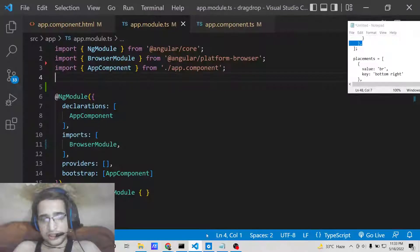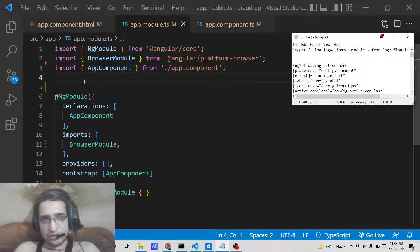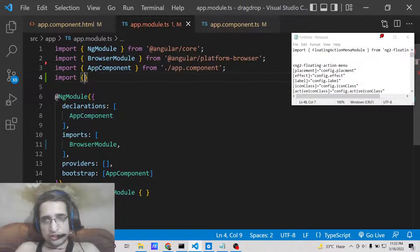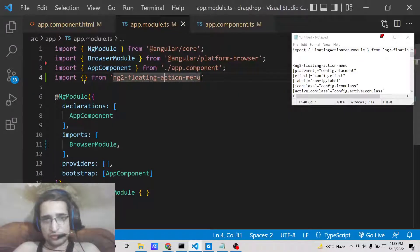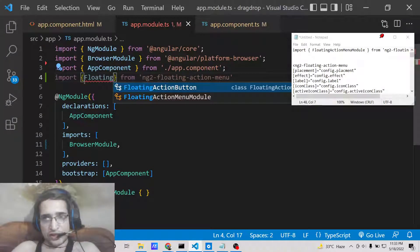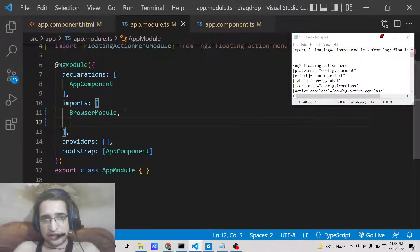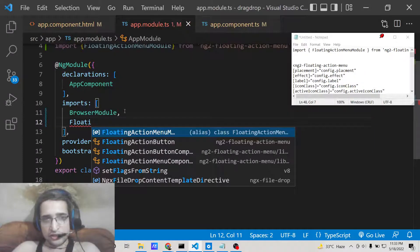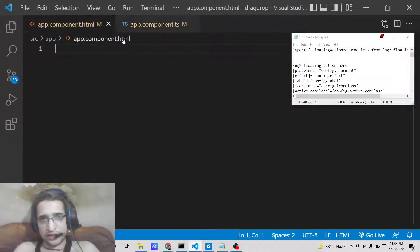Now simply add it inside your app.module.ts file. You need to import this module — import FloatingActionMenuModule from the dependency we installed, which is ng2-floating-action-menu. Then add FloatingActionMenuModule inside the imports array. That's complete — close this file and open the app.component.html file.